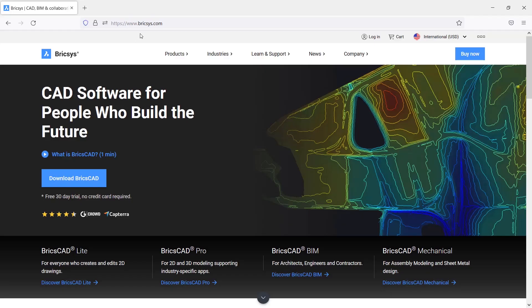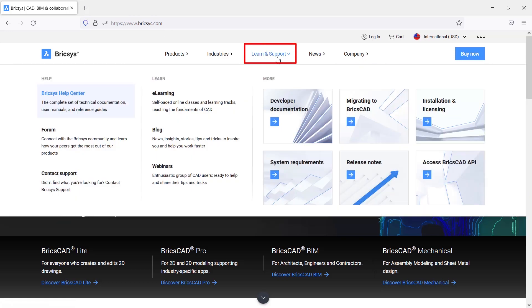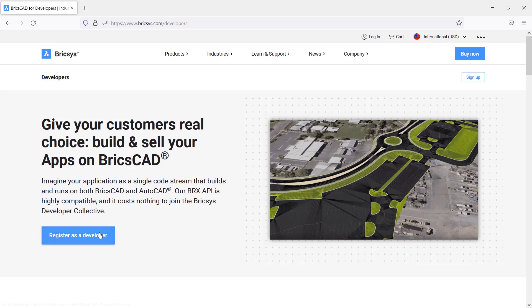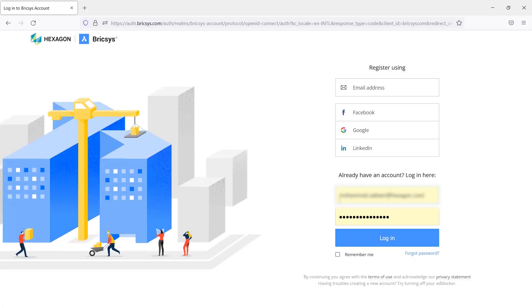Visit BricsCAD.com website. In the Learn and Support section, there is Access BricsCAD API option. Just click on that. Here we have an option to register as a developer. Now you are supposed to log in with your login credentials. If you don't have the login credentials, you can sign up and get one. I'll click on login.